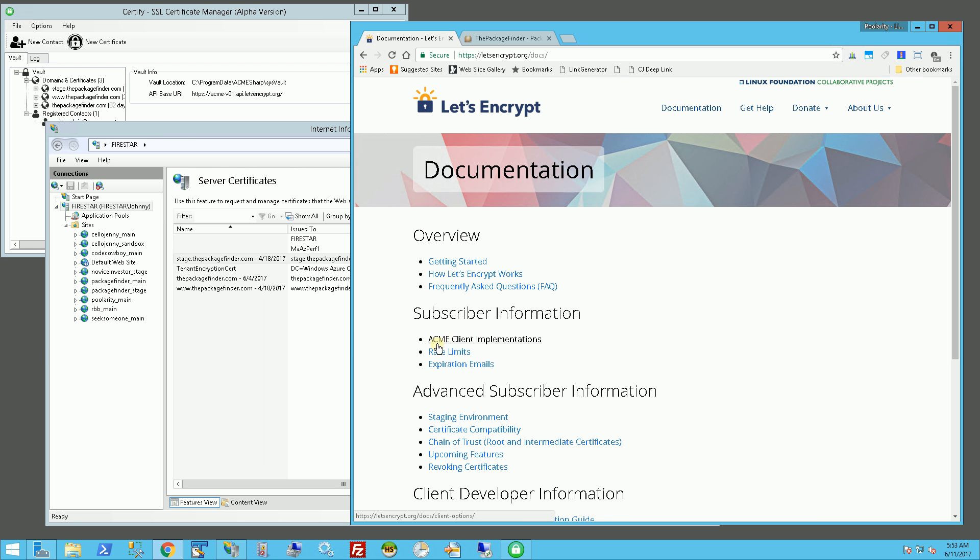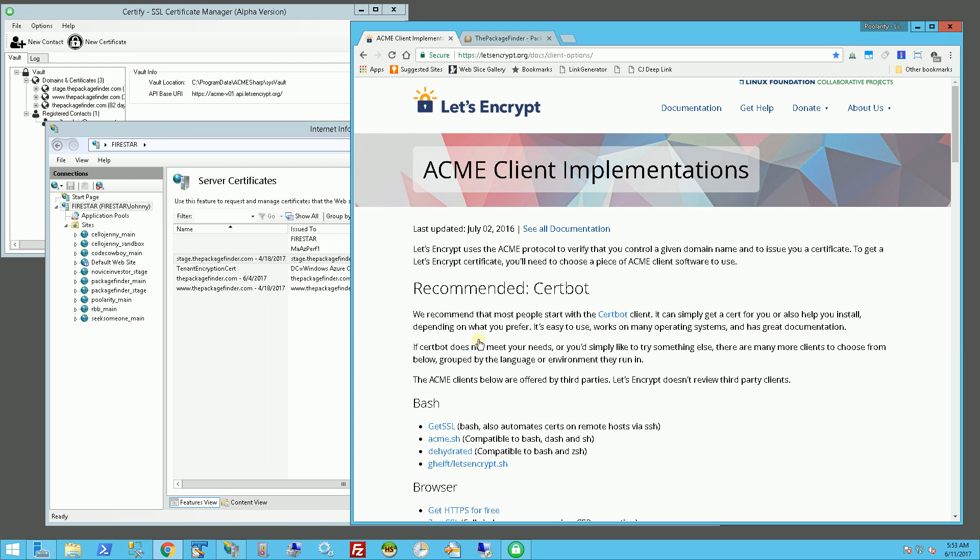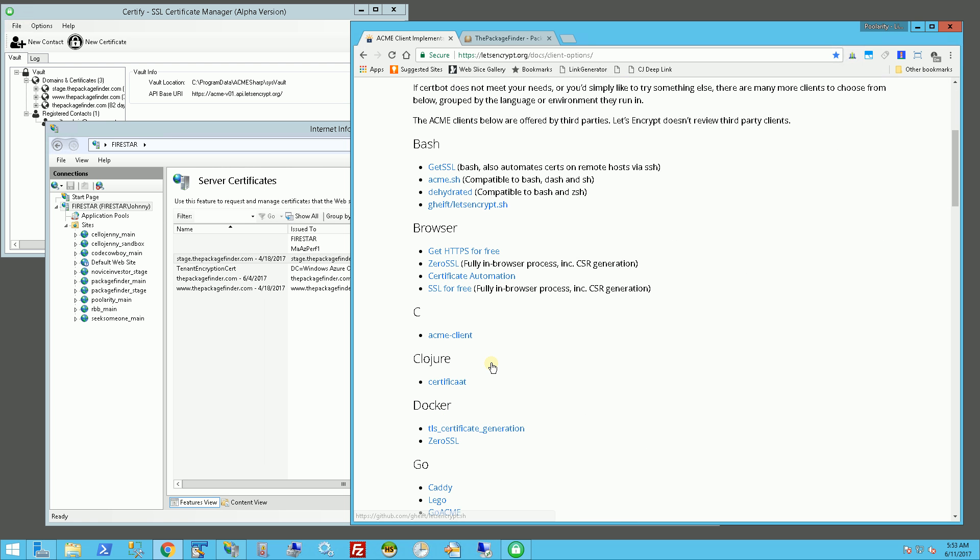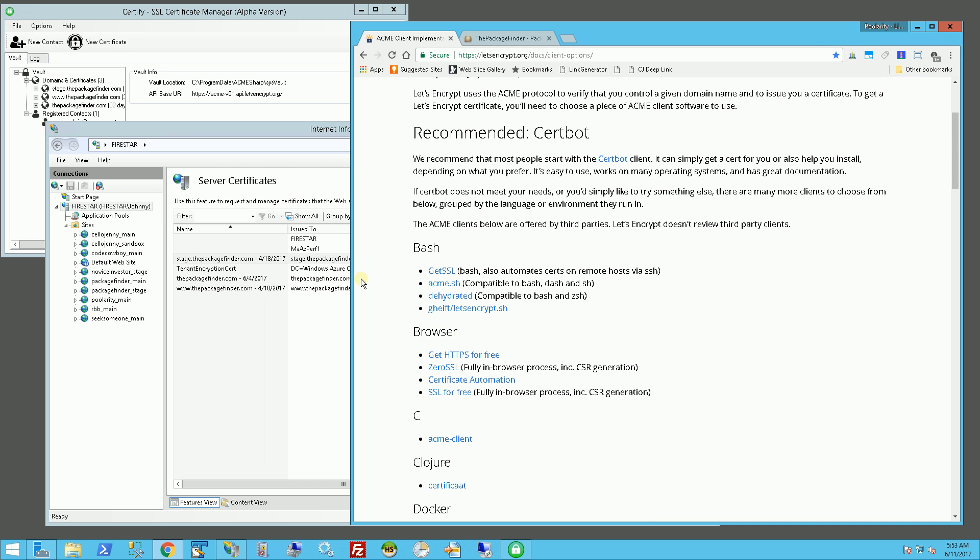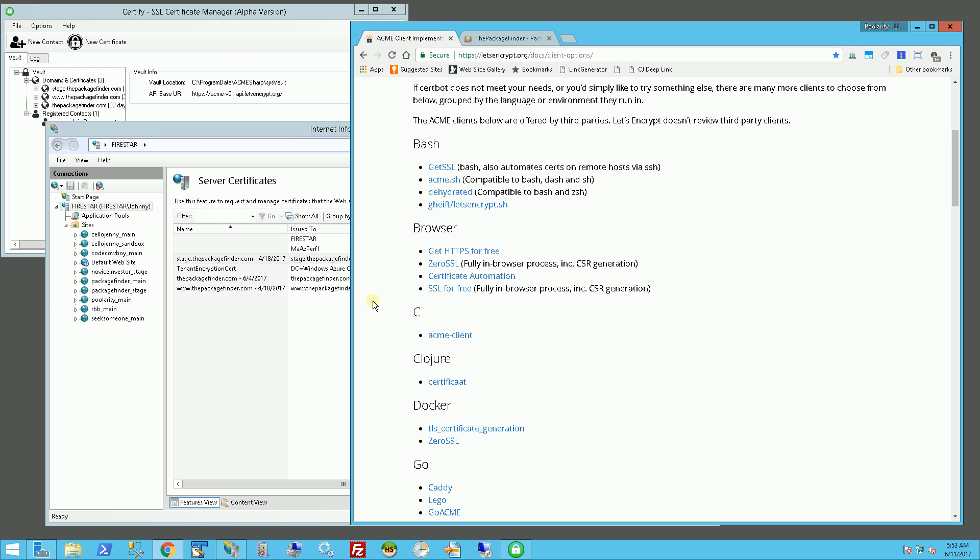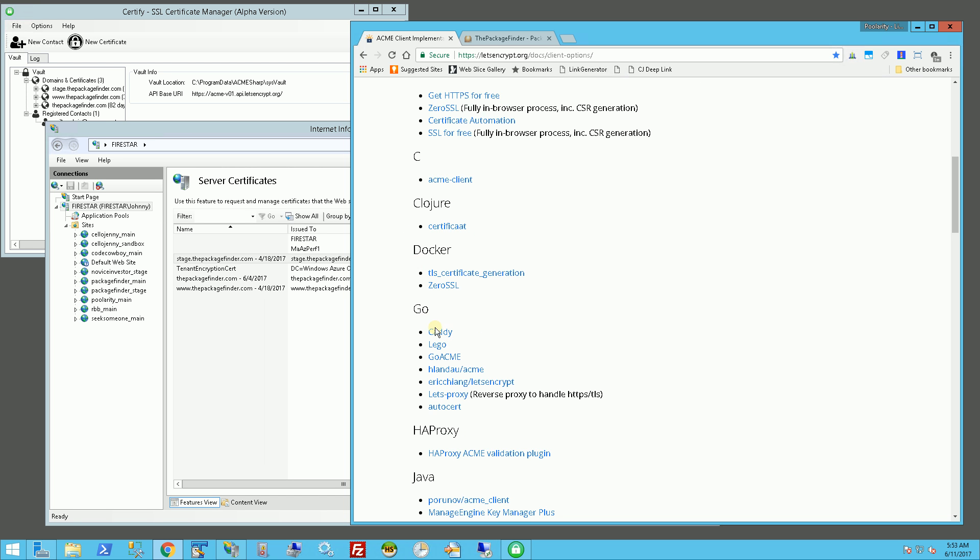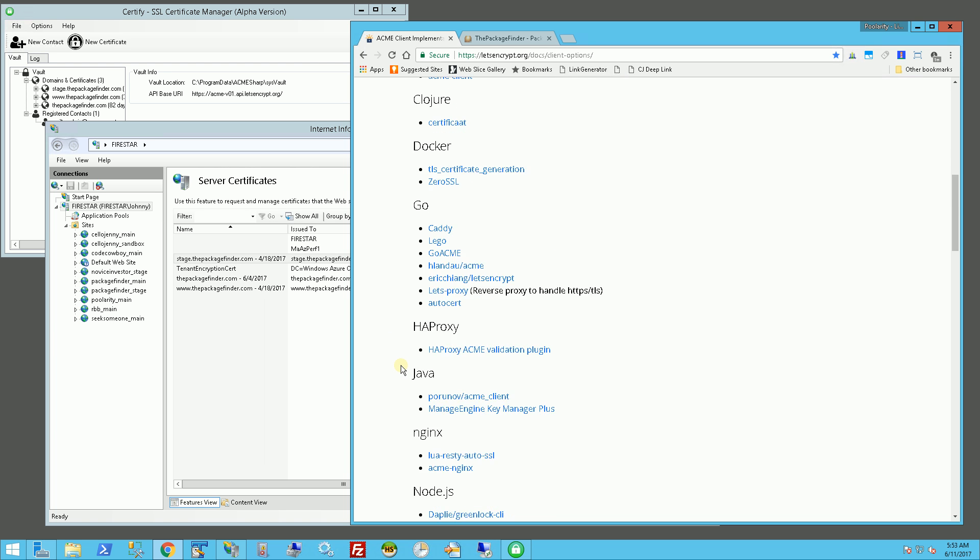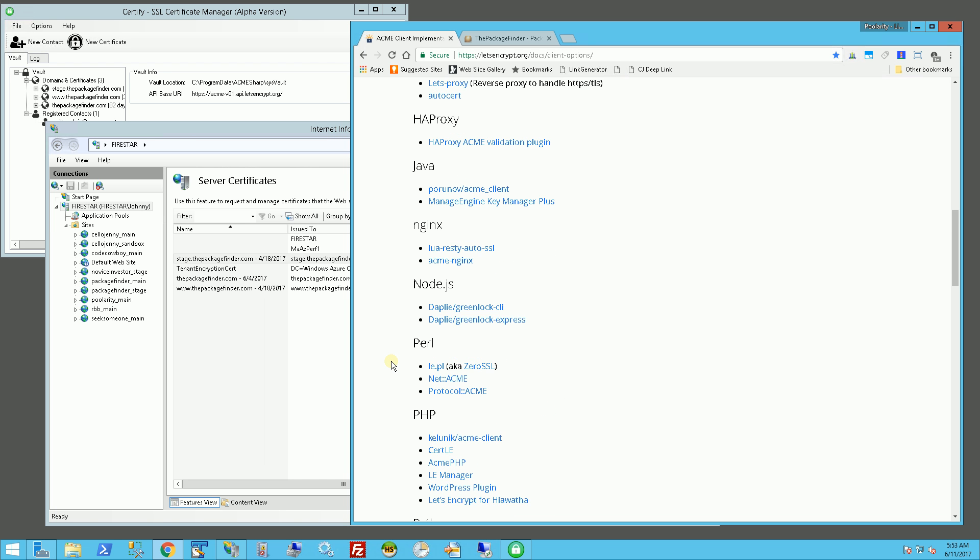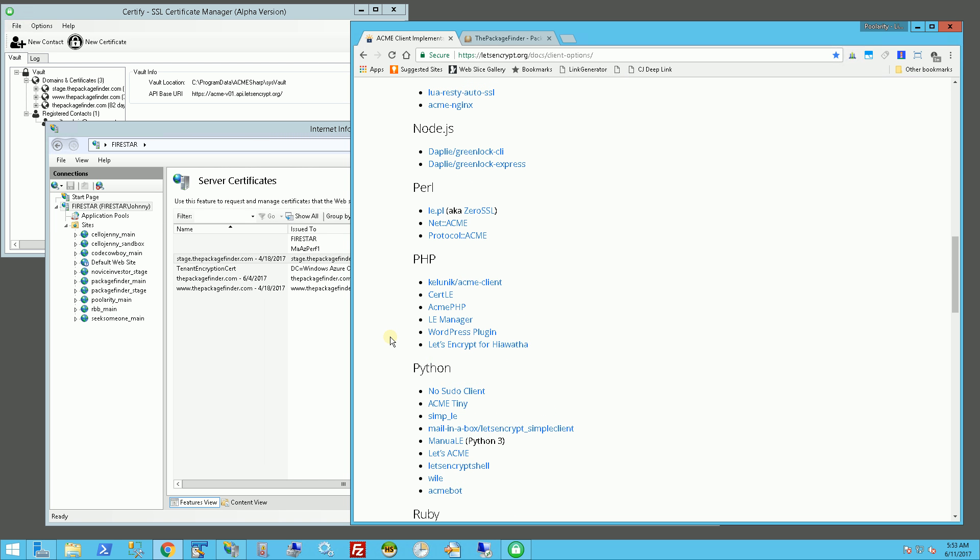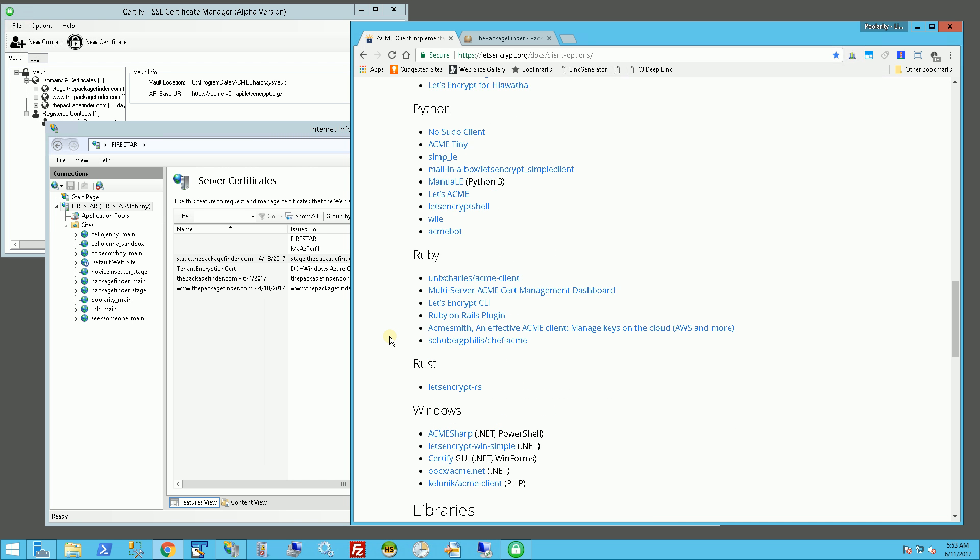They have these clients where you can submit your CSR and get the SSL certificates, and they're in several types of different platforms and different languages that they support. You'll notice they support Linux and Unix flavors as well as Docker, C, Go, Java, Node.js, PHP, and Python.